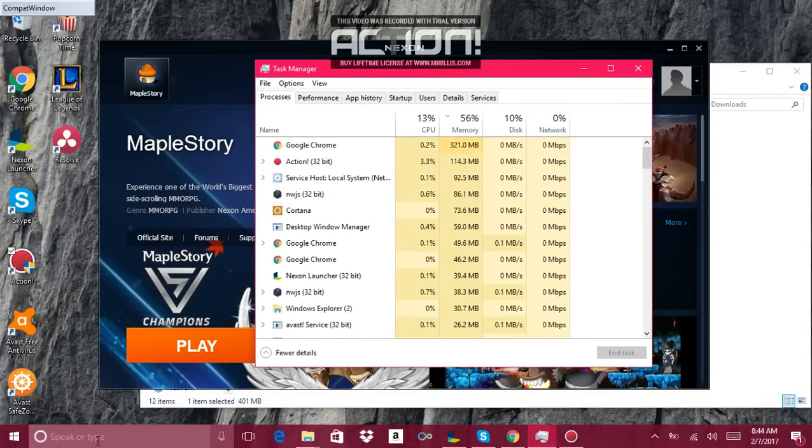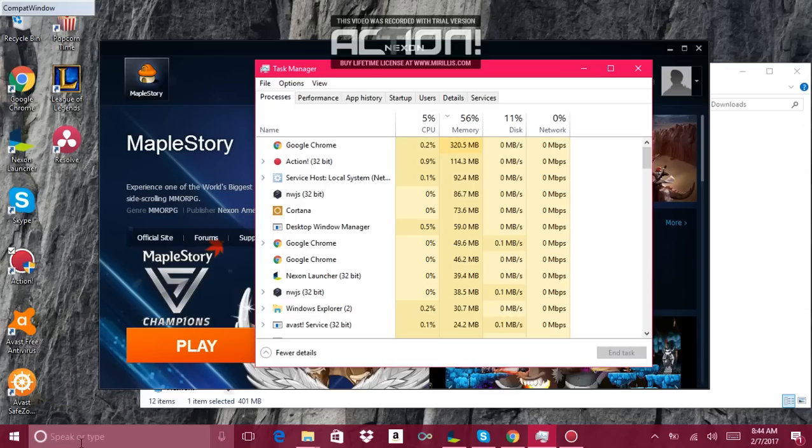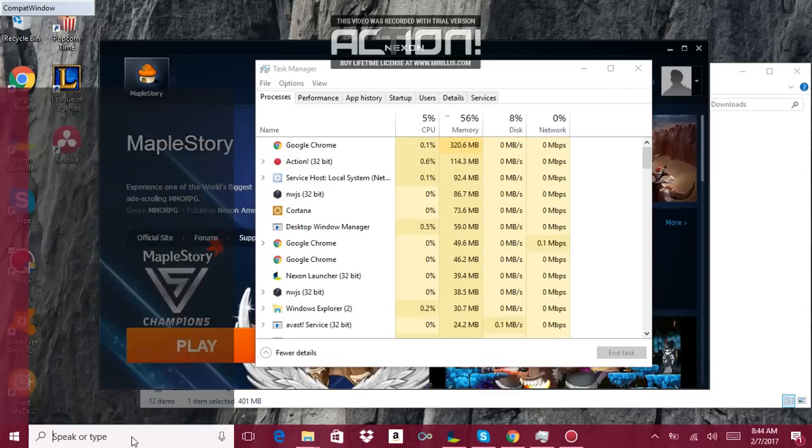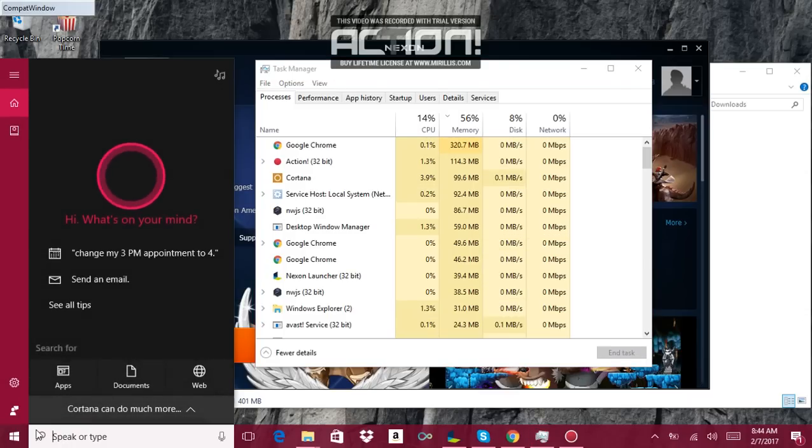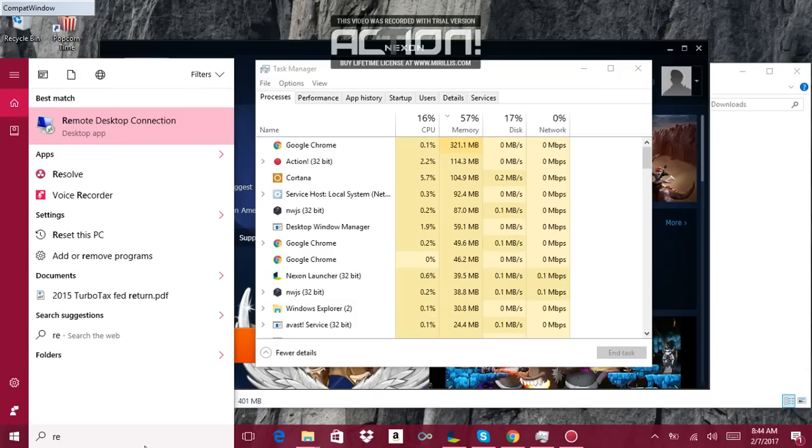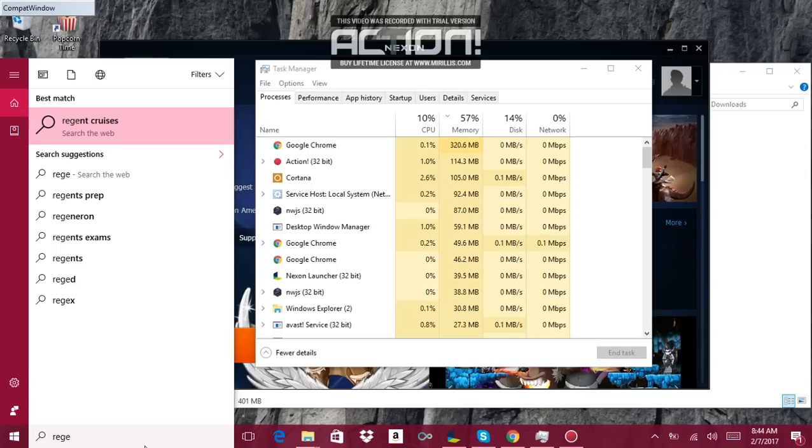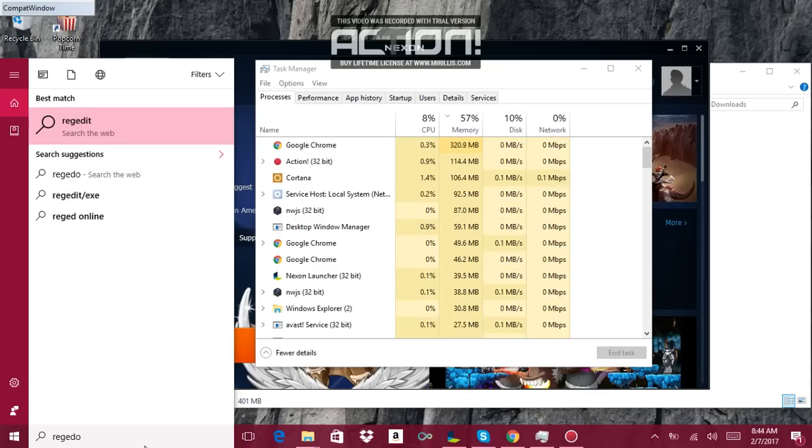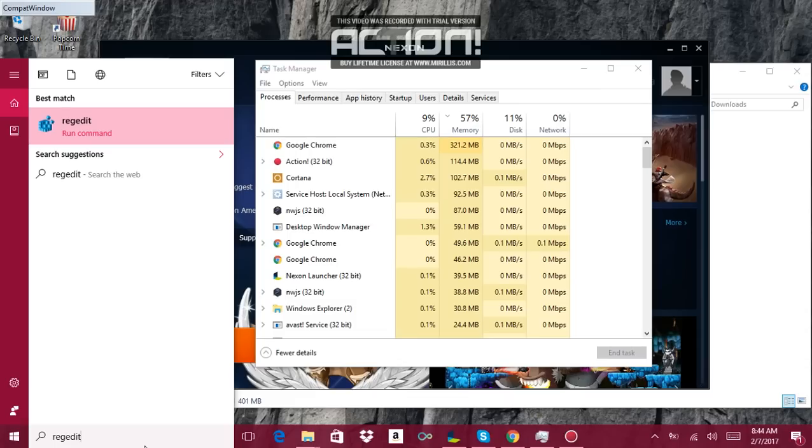Now to fix this issue, if you have Windows, I only know it for Windows, so you type right here in the start menu, you type in regedit, R-E-G-E-D-I-T, which is a command.